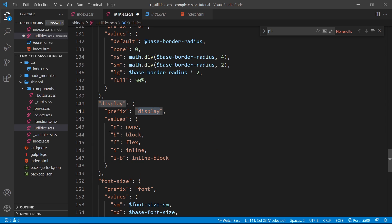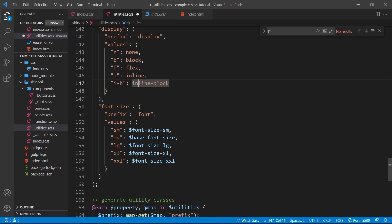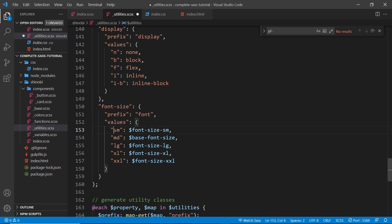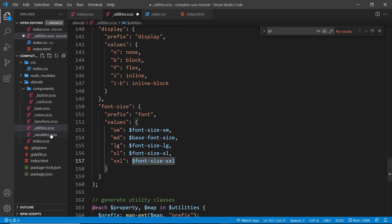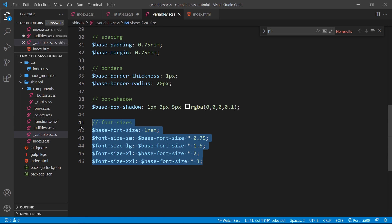The display utility has prefix `display` with values: `n` for none, `b` for block, `f` for flex, `i` for inline, `i-b` for inline-block. For font-size the prefix is `font`, with values small, medium, large, xl, and xxl — using the font-size variables created earlier in the variables file.